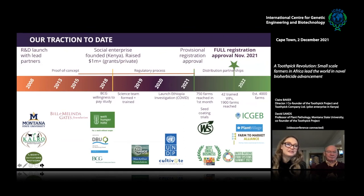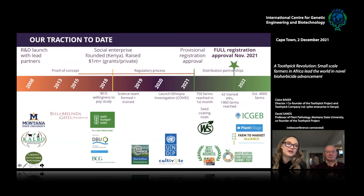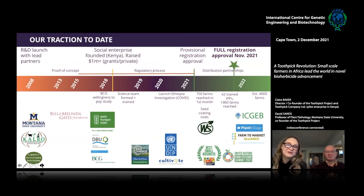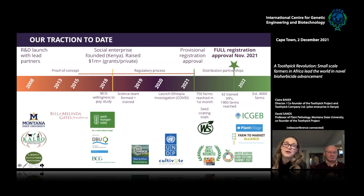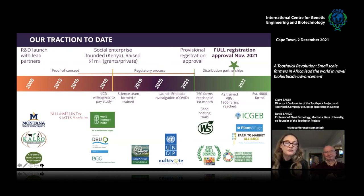Our timeline: research first started in Kenya in 2008. We started our regulatory process in 2015 once we completed the proof of concept trial, and we just got our full registration letter about two to three weeks ago. Within the first month after our provisional registration last March, even with COVID, we were able to reach 750 farms. This season we were able to reach almost 2,000 farms.